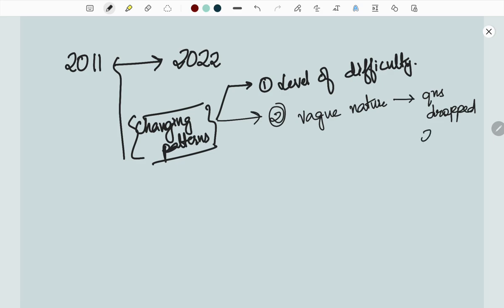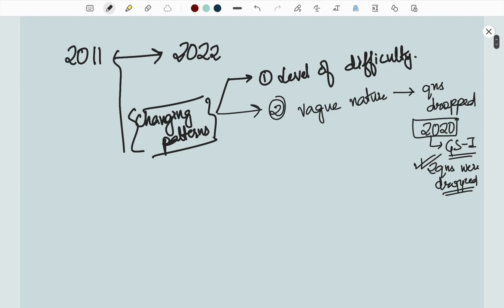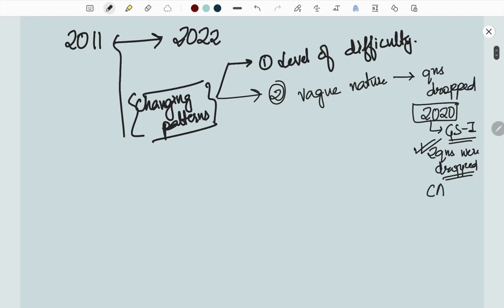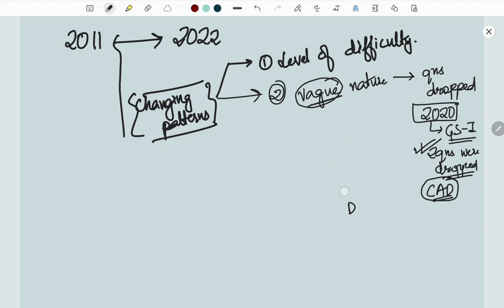For example, in 2020 prelims GS paper, two questions were dropped. One question was on science and technology, another was on Indian economy regarding current account deficit. These kinds of questions get dropped.